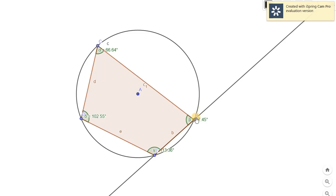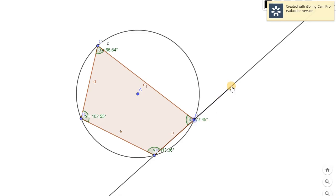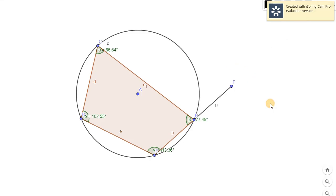The theorem states that the external angle at point B must be congruent to the angle at point D. Because this one is an external angle outside, and this one is the internal angle — they are opposite. Let's try to find the measure. You will notice that it's the same — 102.55 for the external angle and also 102.55 for the internal angle. So it's true.